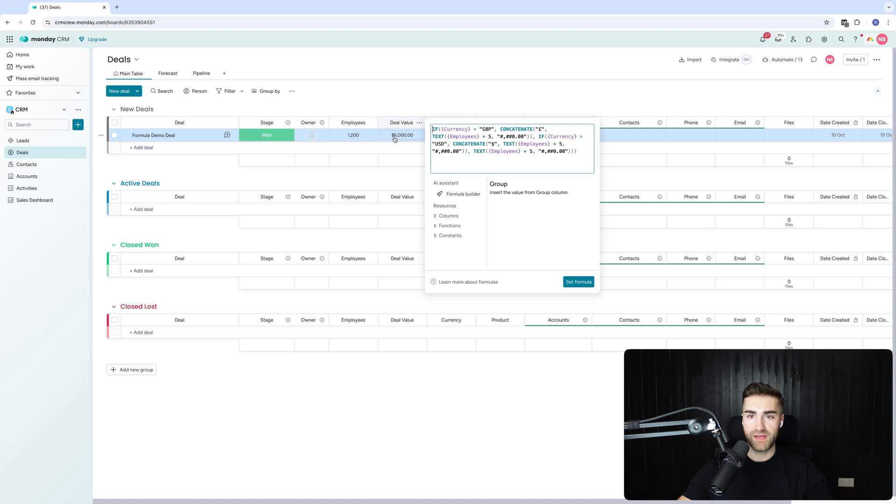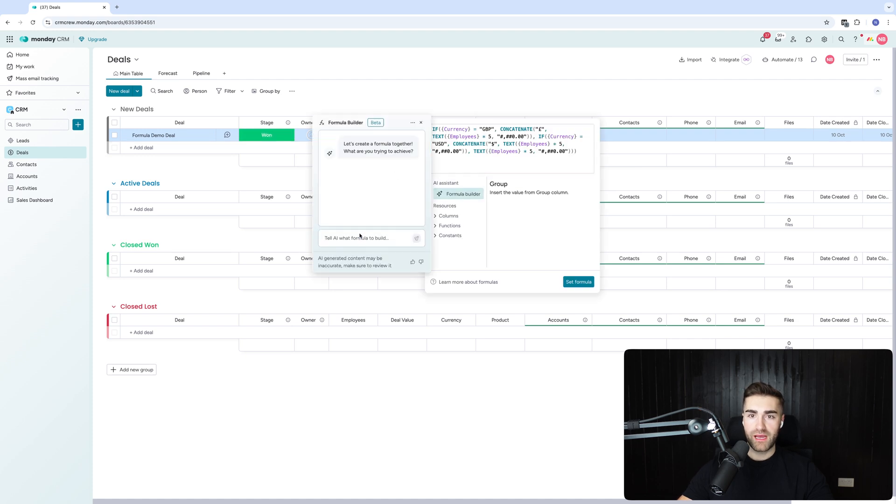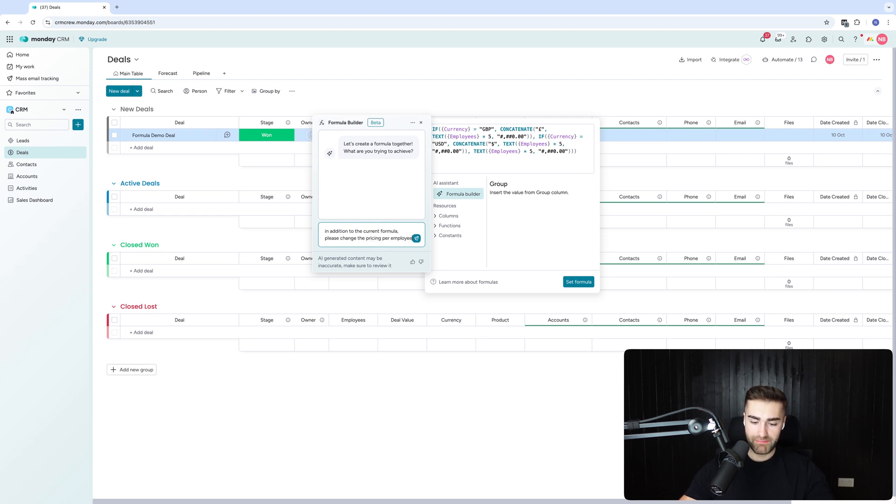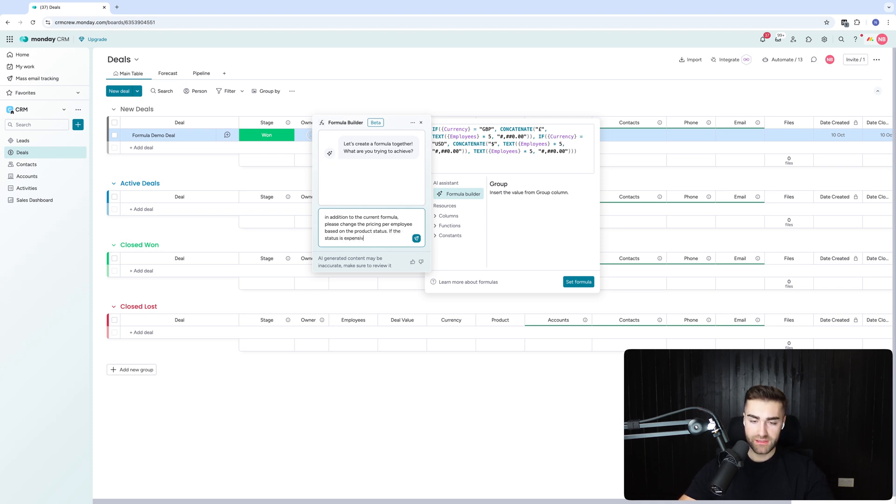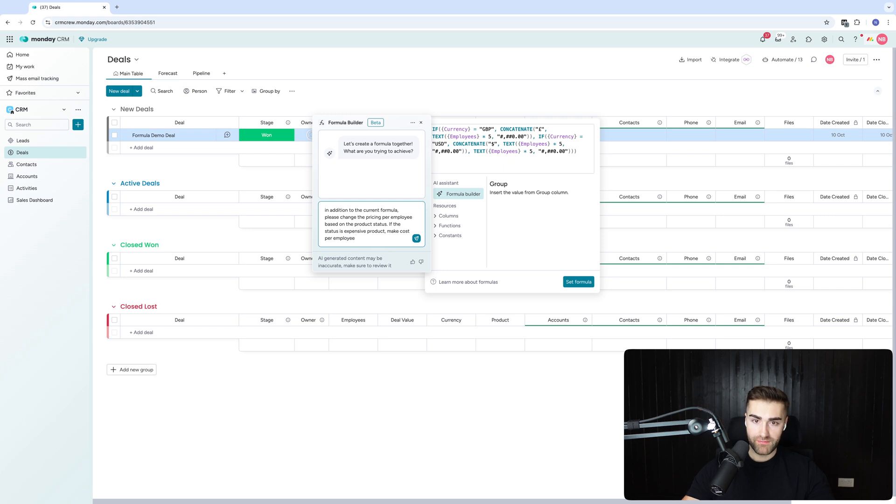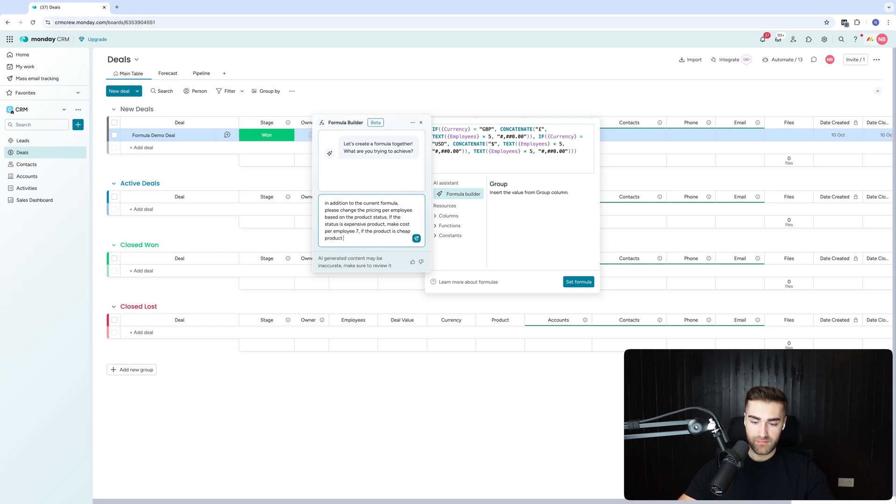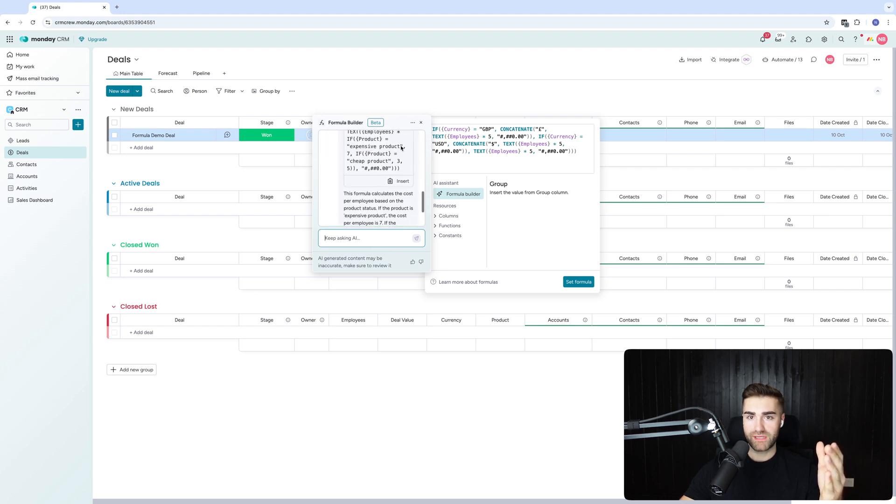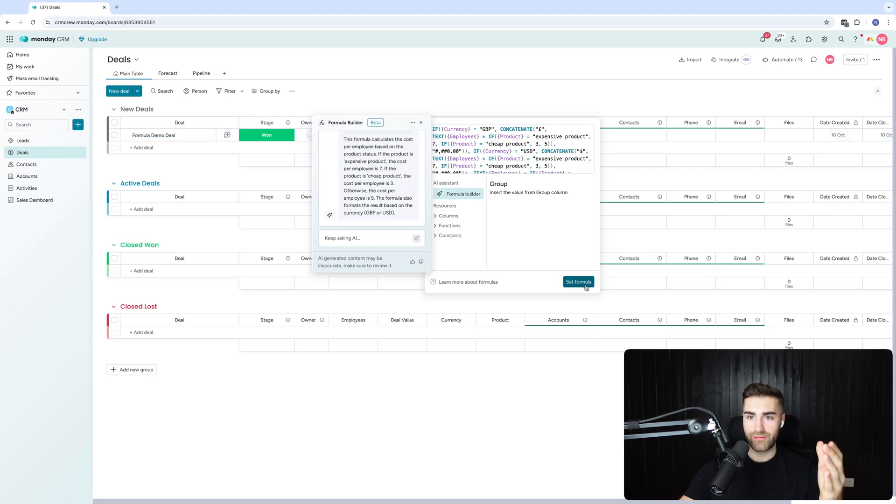If I click into the deal value, go to formula builder, using this in addition to the current formula, please change the pricing per employee based on the product status. If the status is expensive product, make cost per employee seven dollars. If the product is cheap product, make cost of employee three dollars. There we go. And we will hit send. And I have no idea what it's going to come back with. It's getting longer. There we go. Set formula.